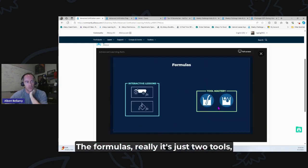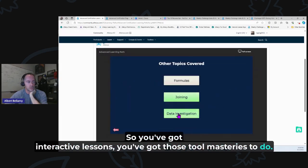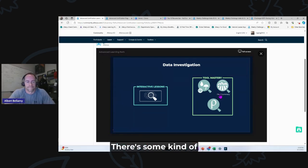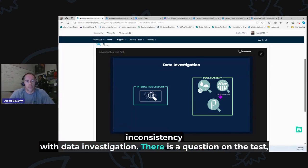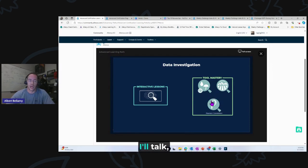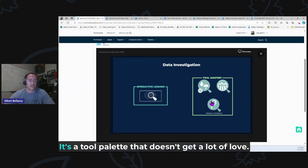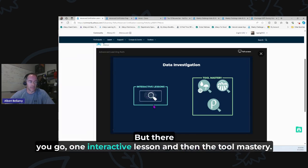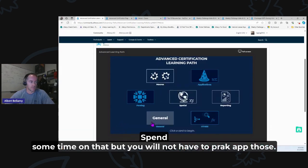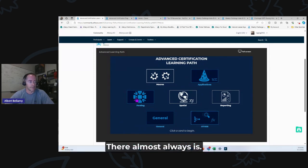In the Other section, it's really just two tools: multi-field formula and multi-row formula. You've got interactive lessons and Tool Mastery for those. For data investigation, there are three Tool Mastery items, but there's some inconsistency — there's a question on the test about a tool not shown in the learning path, so I may do a brief video just on data investigation. There will almost certainly be a practical application question using either multi-row or multi-field formula on the test.